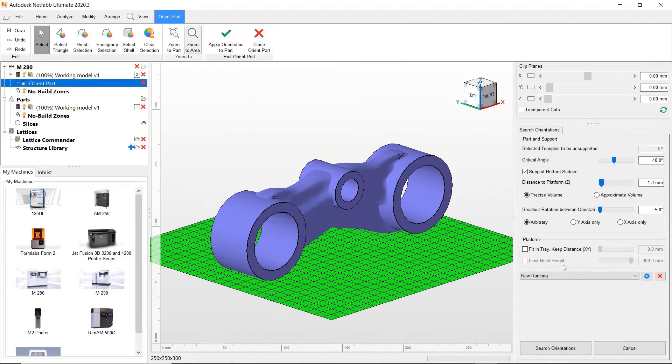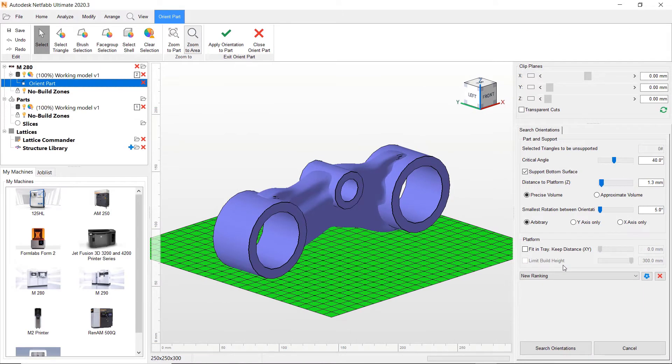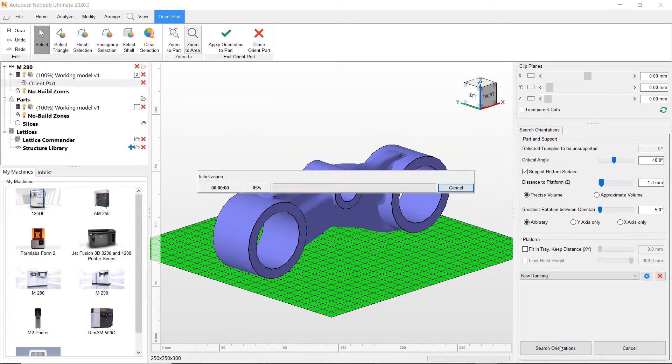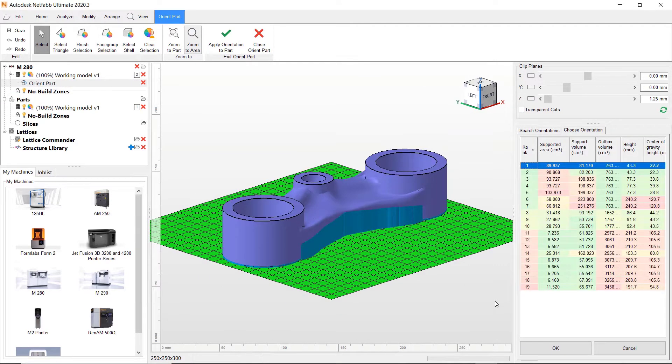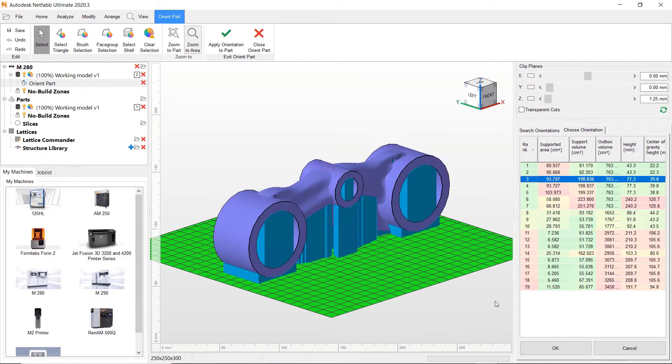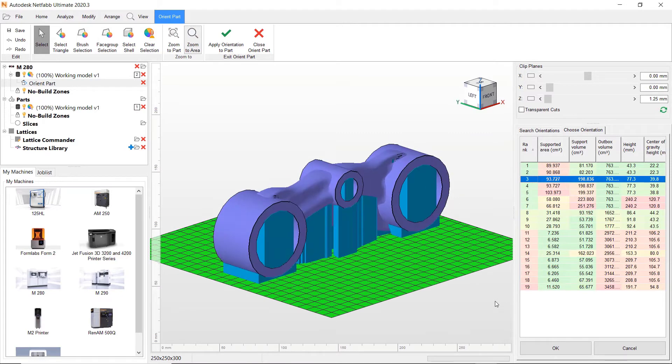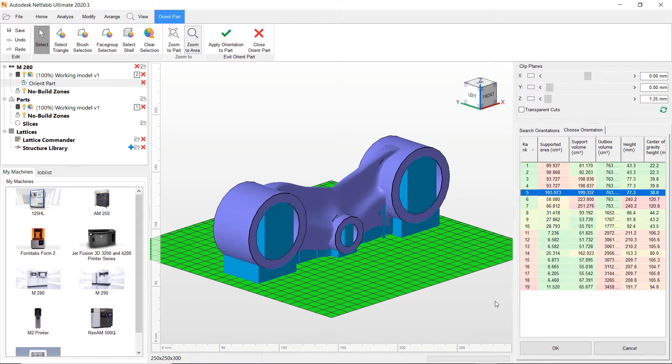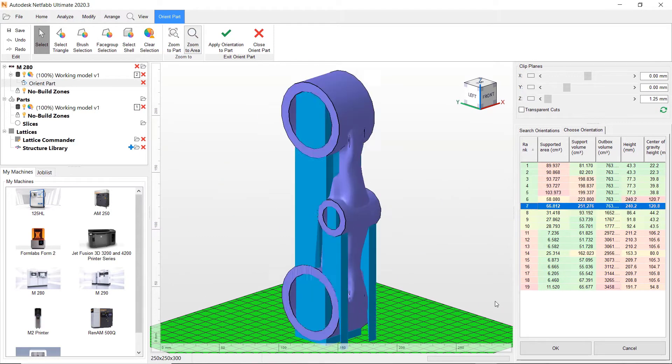Once re-tessellated, the part needs to be oriented. Orientation is a key piece of the additive manufacturing puzzle and can affect the outcome of the print drastically.